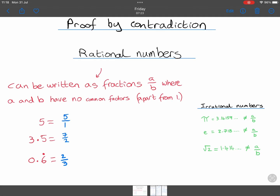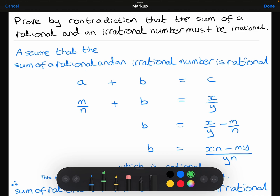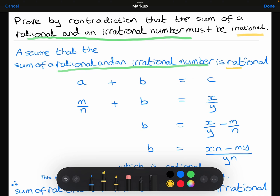Before we do that, let's do a simple proof by contradiction with irrational numbers. The question is to prove by contradiction that the sum of a rational and an irrational number must be irrational. I'm going to start off by writing down my assumption, which is the opposite statement — instead of having a rational and an irrational adding up to make an irrational, my opposite statement is that a rational and an irrational will actually add up to be a rational number.